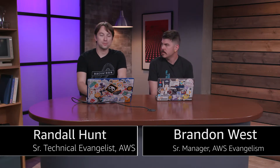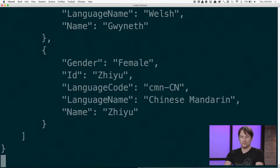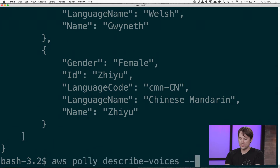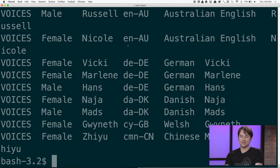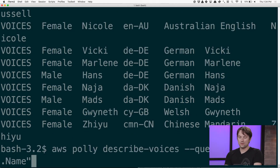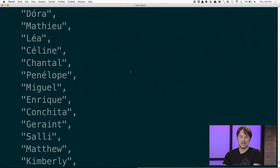One of my favorite services is AWS Polly. You can say something like 'aws polly describe-voices' and that'll give you all the different voices that are available. You can say 'output text' and that will give you all the different voices available in the various languages. What's really cool is you can write a JMESPath query to give you just the names of those voices — so all of those voice names returned in JSON.